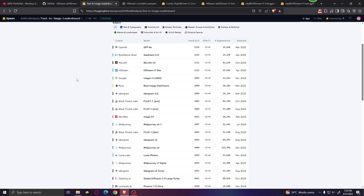I'm going to show you how to download and install this model, which files you need to download, where you need to put them, and how to run this model locally using ComfyUI.